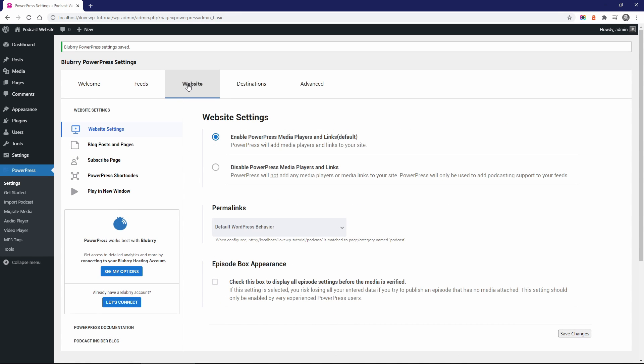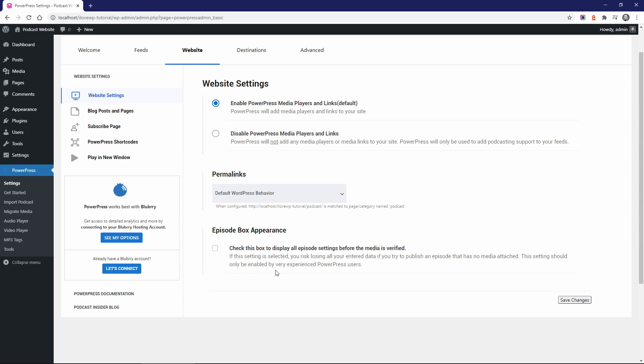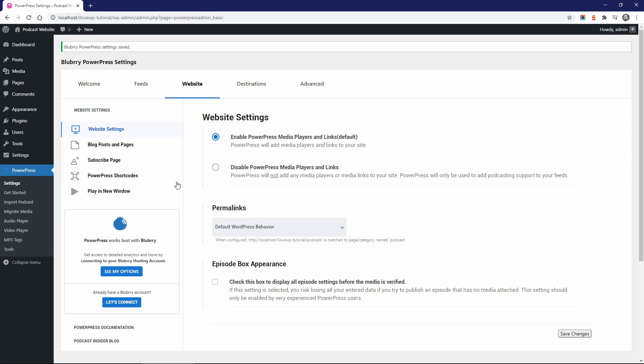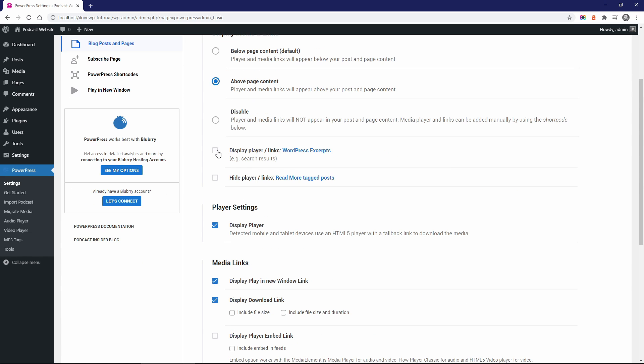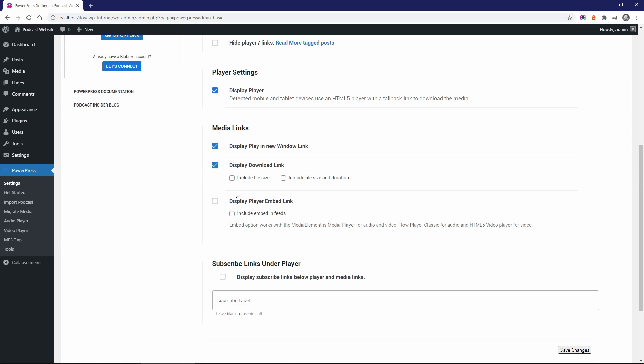Now the Website tab. These settings will change the way your podcast episodes and the media players will work on your own website. In the Blog Posts and Pages tab, you can select the location of the media player. I'll put it above page content for a consistent look. I don't want the player to appear below a long episode description.